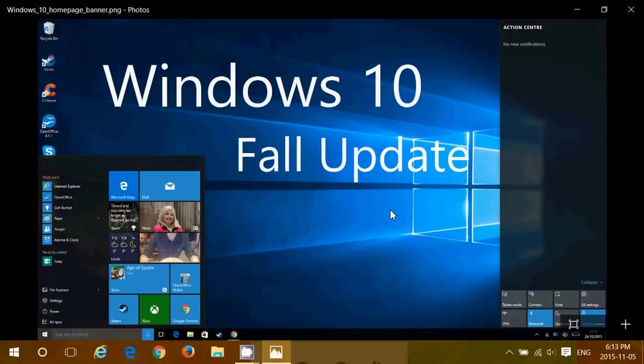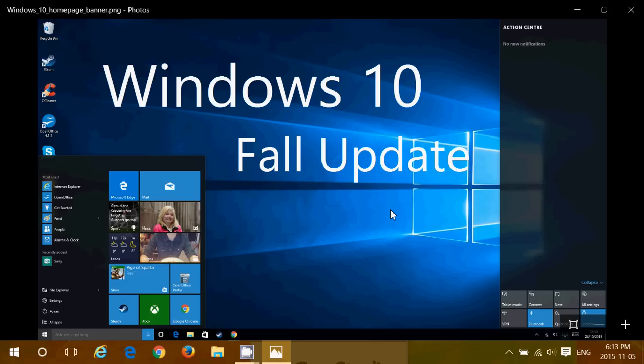The fall update is the official release for insiders. If you're an insider, you are now on the fall update if you just get the latest build, which is 10586.